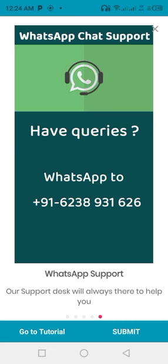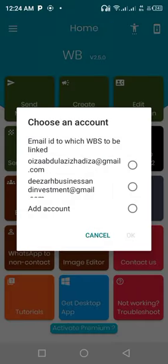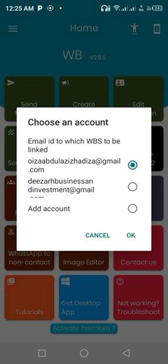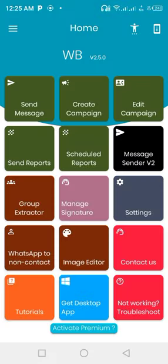Tap on submit. You'll be given an option to choose an email address that you want your WhatsBox Sender to be linked with. So I'll be picking this my email address. Tap on okay.